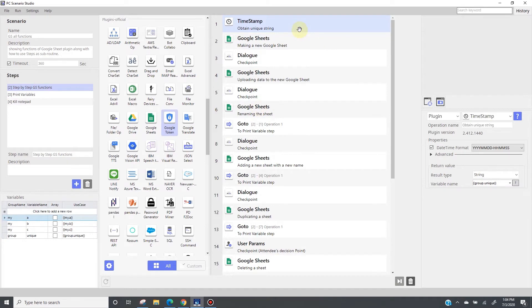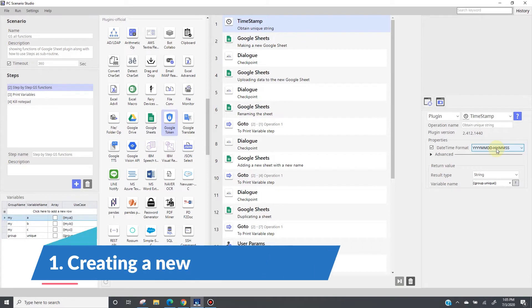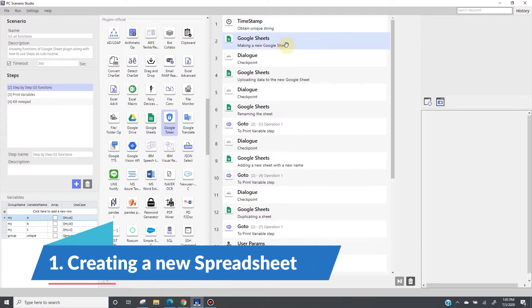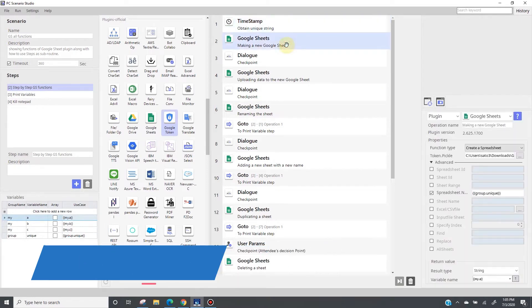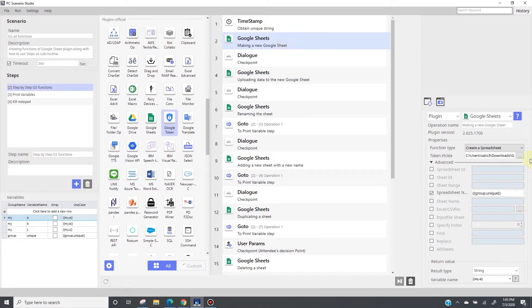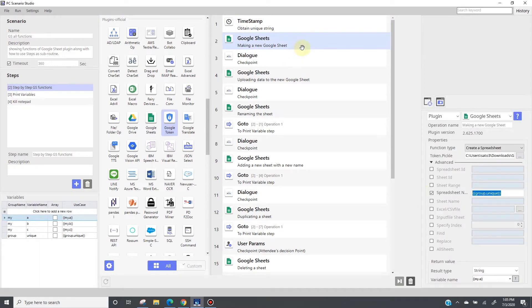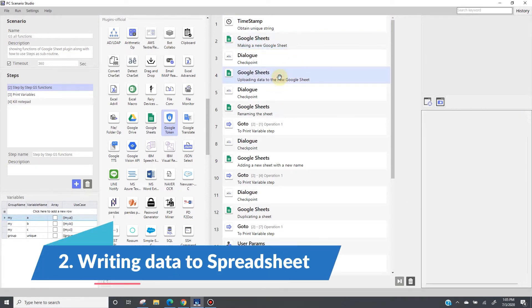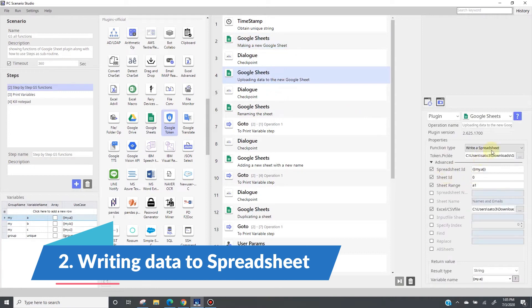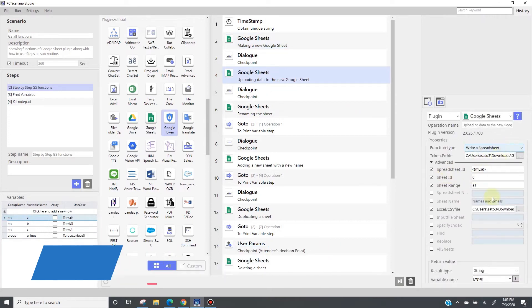It's starting with a timestamp, and it's right here because I want to obtain a unique character string for a file name. Giving it to this Google Sheet plugin which is creating a spreadsheet. As this spreadsheet needs a unique name, I am using the output of timestamp. After creating a new spreadsheet, I have the second Google Sheet which will be writing data onto this spreadsheet. The source data is local csv.